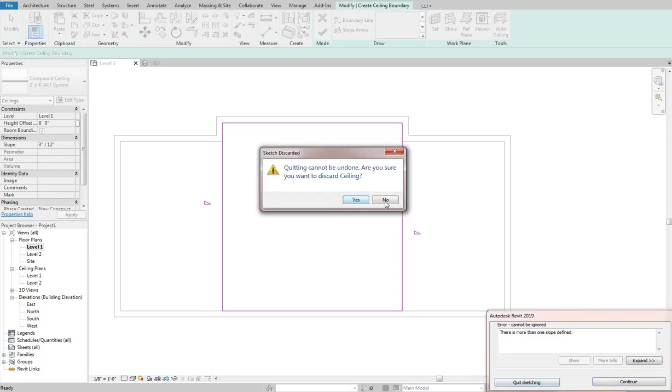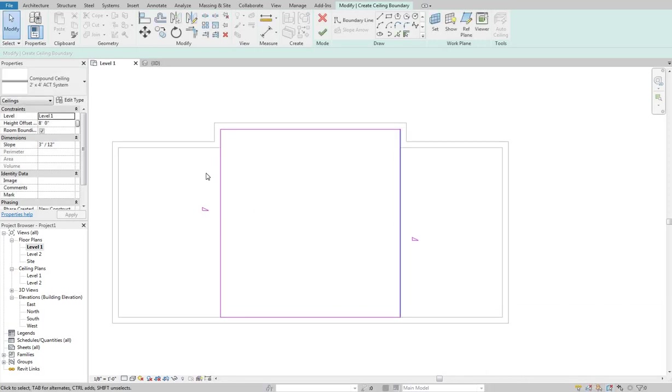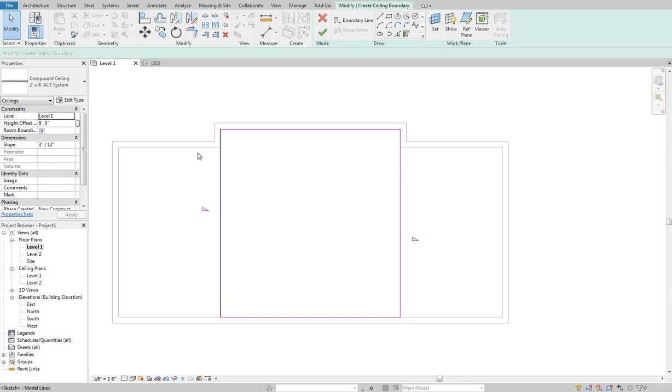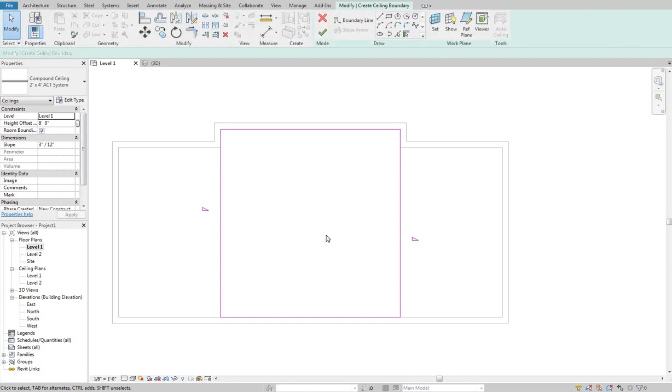It really kind of sucks that they won't allow you to simply create a very simple vault this way, especially when obviously they have the ability to do that because they've already displayed it in the roof tool. But for whatever reason, with ceilings, they will not let you do more than one slope at a time. So if I want this to vault and peak in the middle, I actually have to create this in two separate ways.